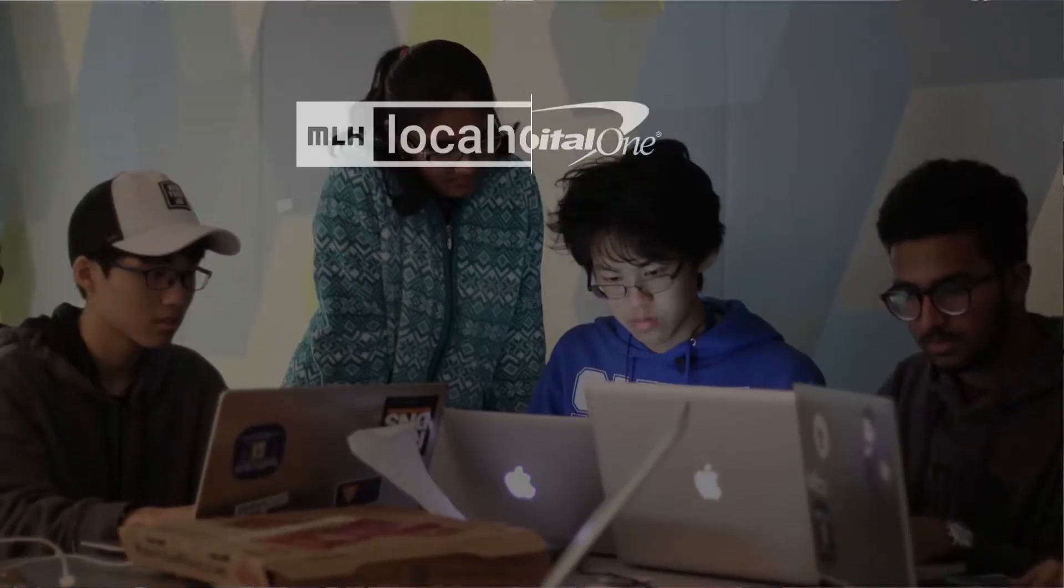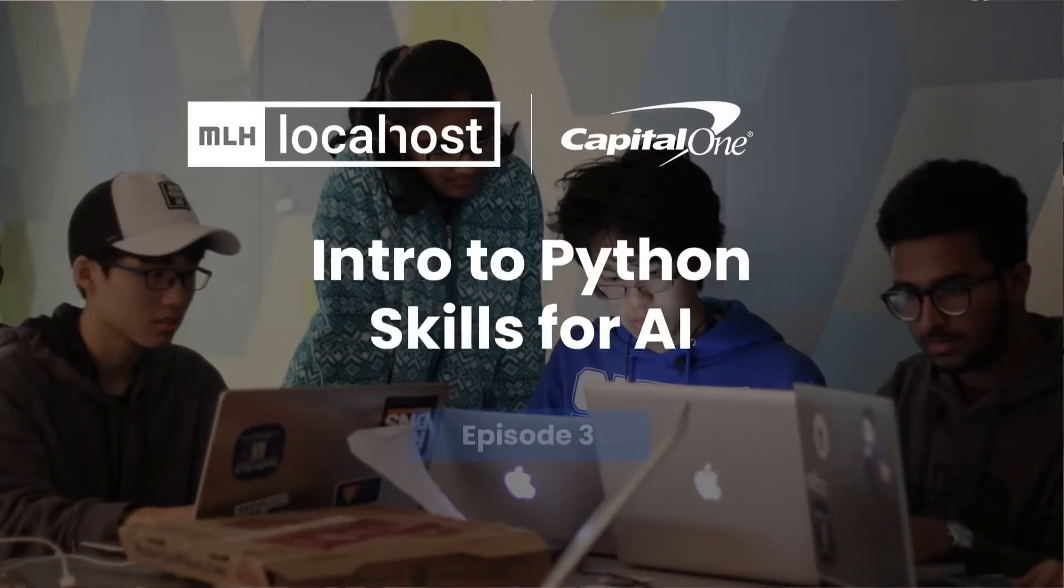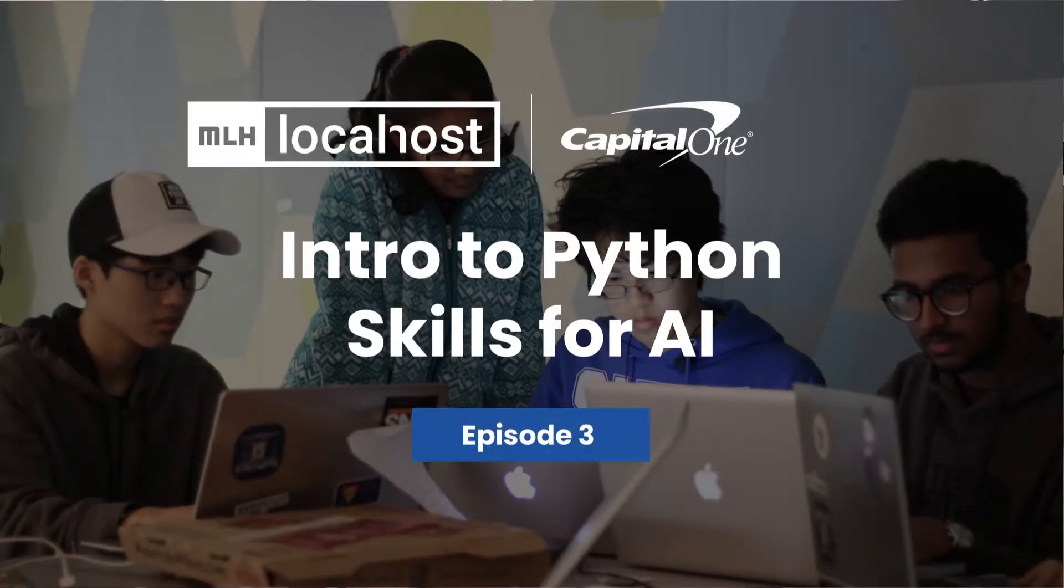Welcome back to intro to Python skills for AI. This is episode three, and in this episode we'll be finishing up everything we're learning about functions and then diving into how loops are a super useful tool when programming. But before we jump into that, at the end of episode two I set you a challenge.